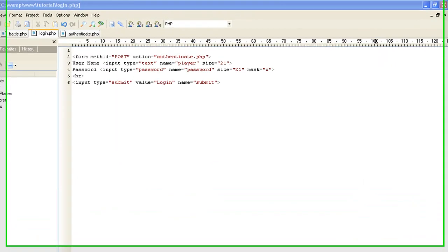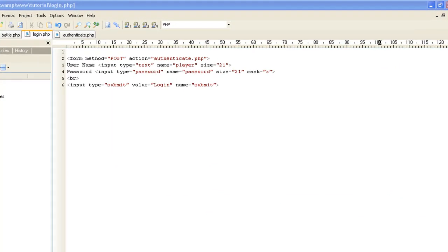Welcome to Indie Resource Video 5 on how to make a browser-based MMORG. This is Halls of Valhalla. This time we're going to make a login page. I'm going to run through this quick because I just did this video and was 30 seconds over, so I'm having to redo it. But this is a really simple process — our next step is to get it to where players can log in and actually have different players being able to battle.